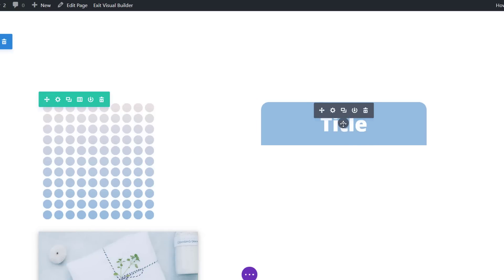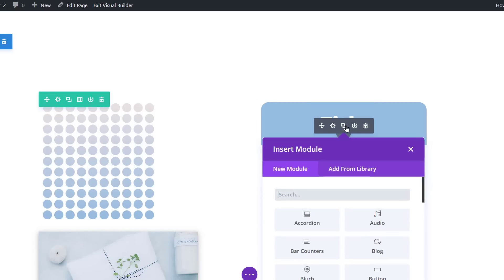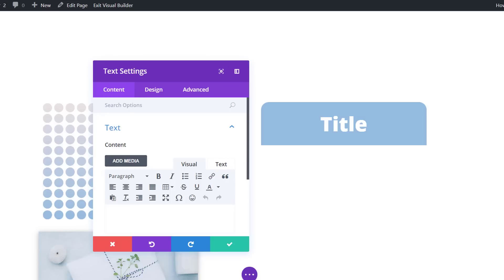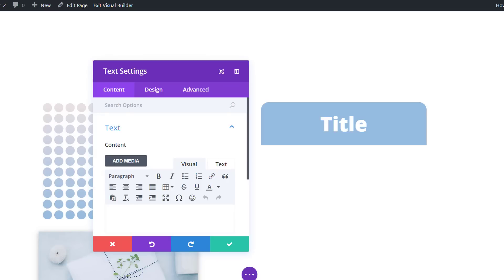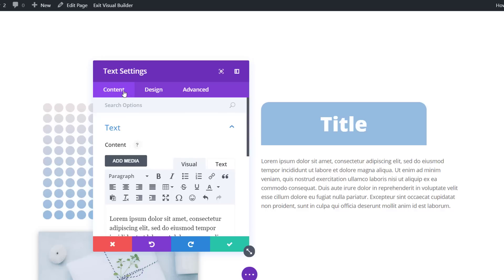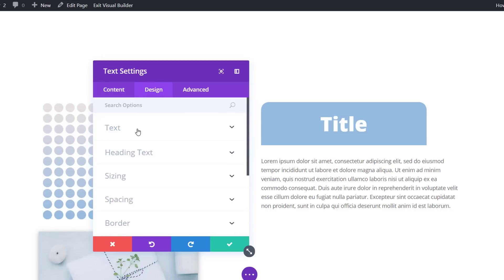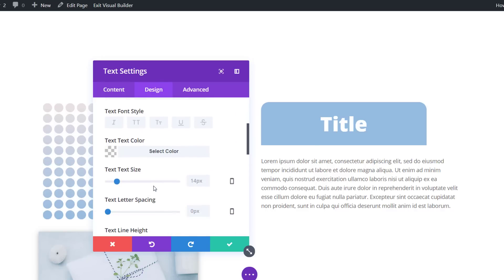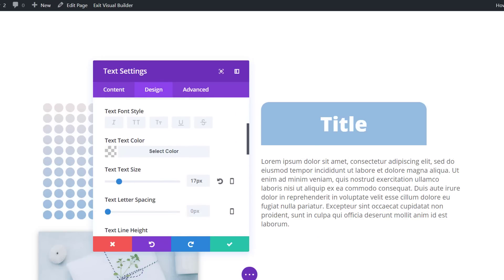Right below this text module we can add another text module for our description, so go ahead and enter some text in the content box. Then move on to the design tab, open the text subcategory, and adjust the text size to 17 pixels.